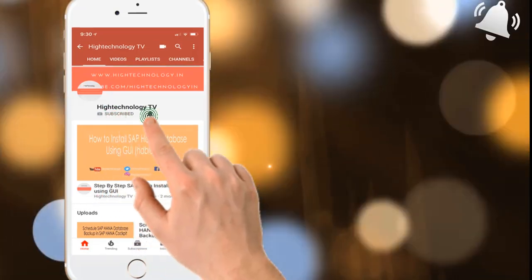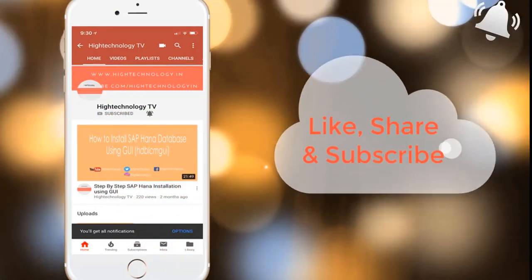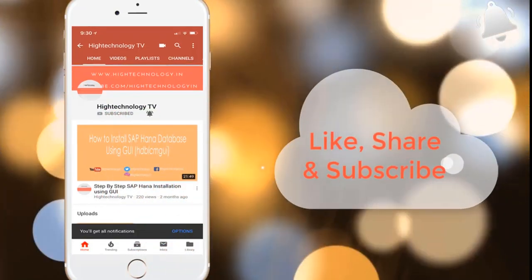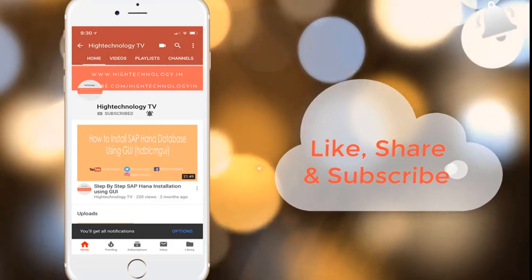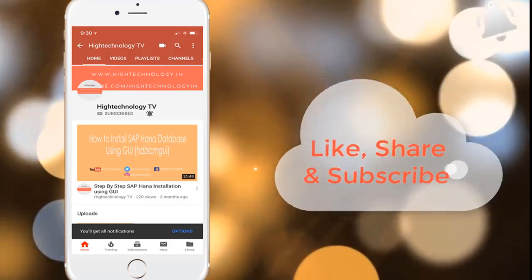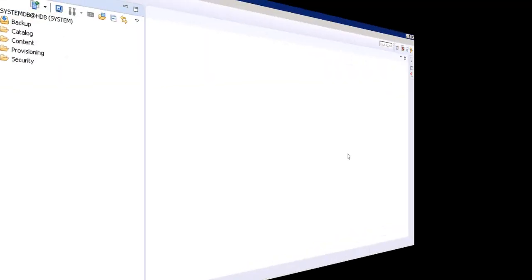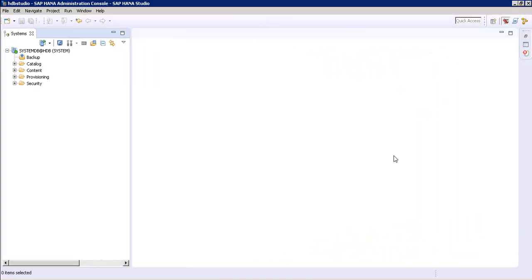Subscribe to my channel and press the bell icon to get notified about new videos. Hi friends, this is Mandeep and you are watching HITECHNOLOGY TV. In this video we are going to talk about the auditing feature of SAP HANA.